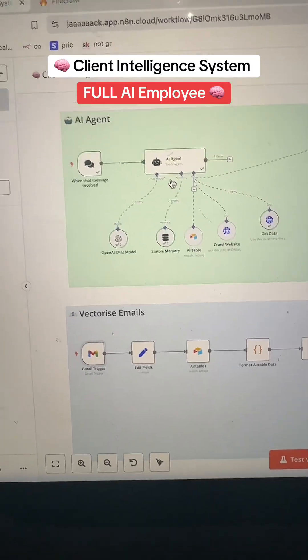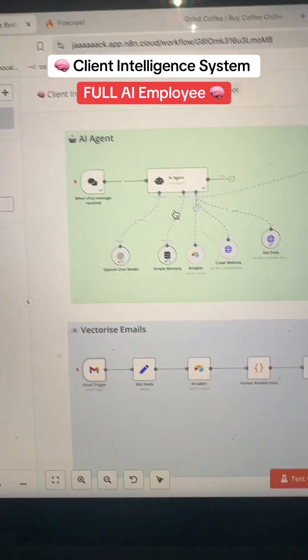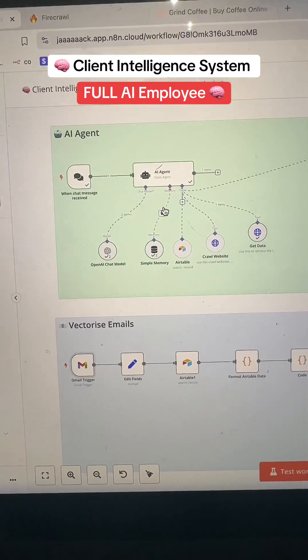If you want to see the full video, just type the word client intelligence down below. And I will get it over to you as soon as it's out.